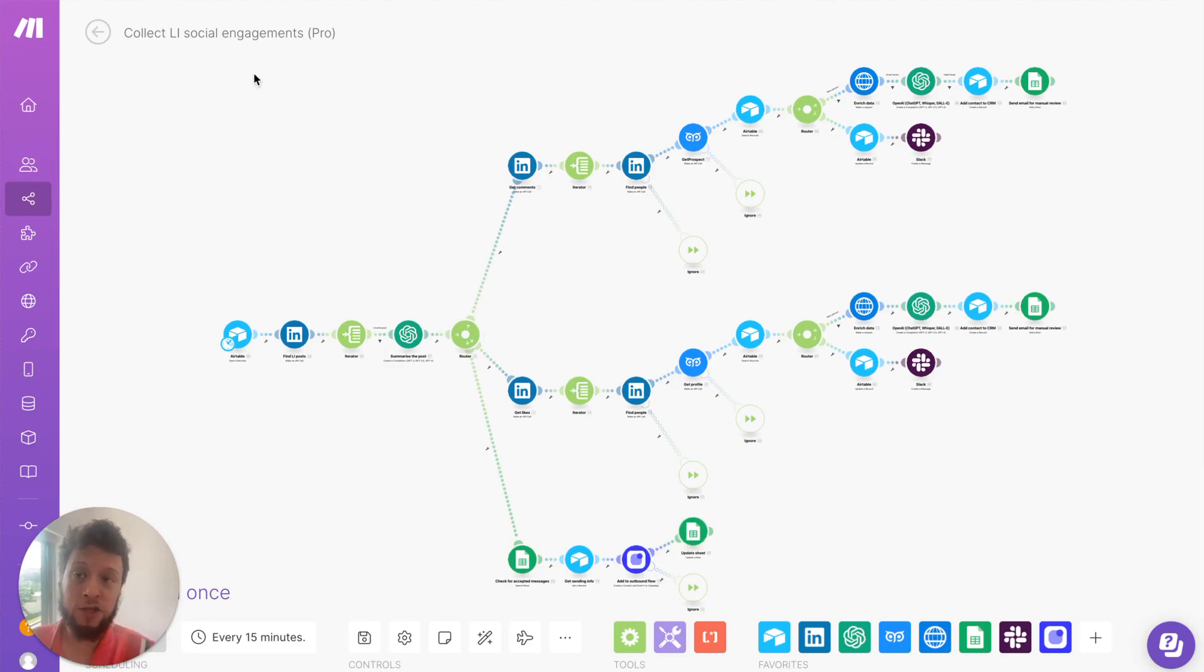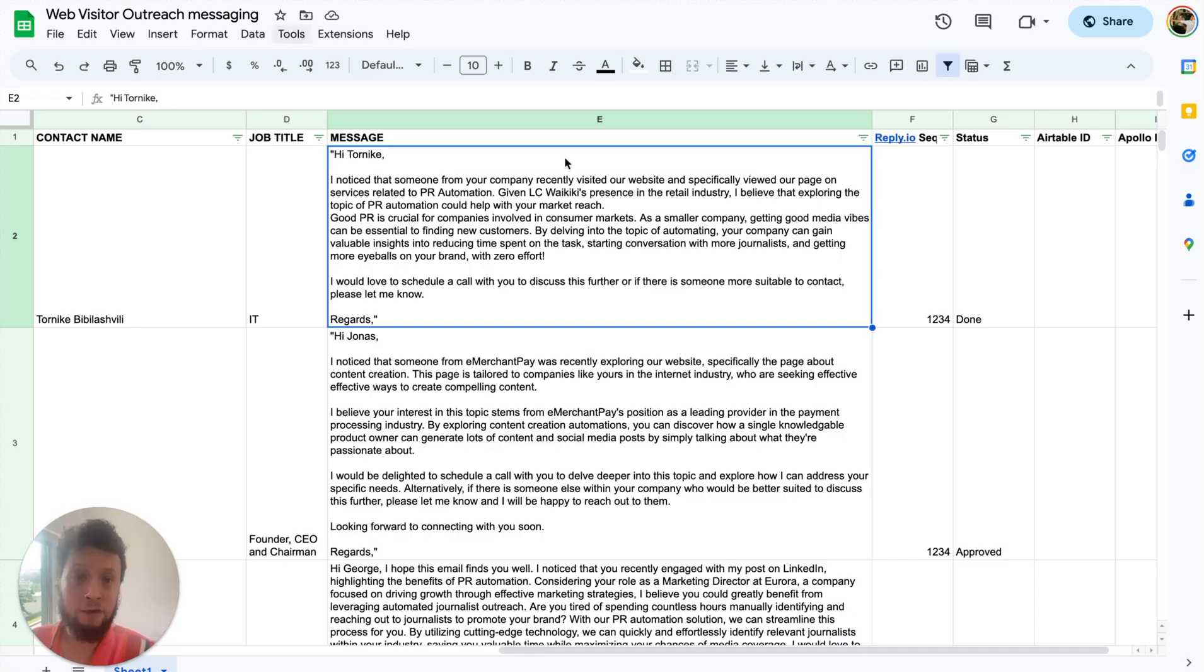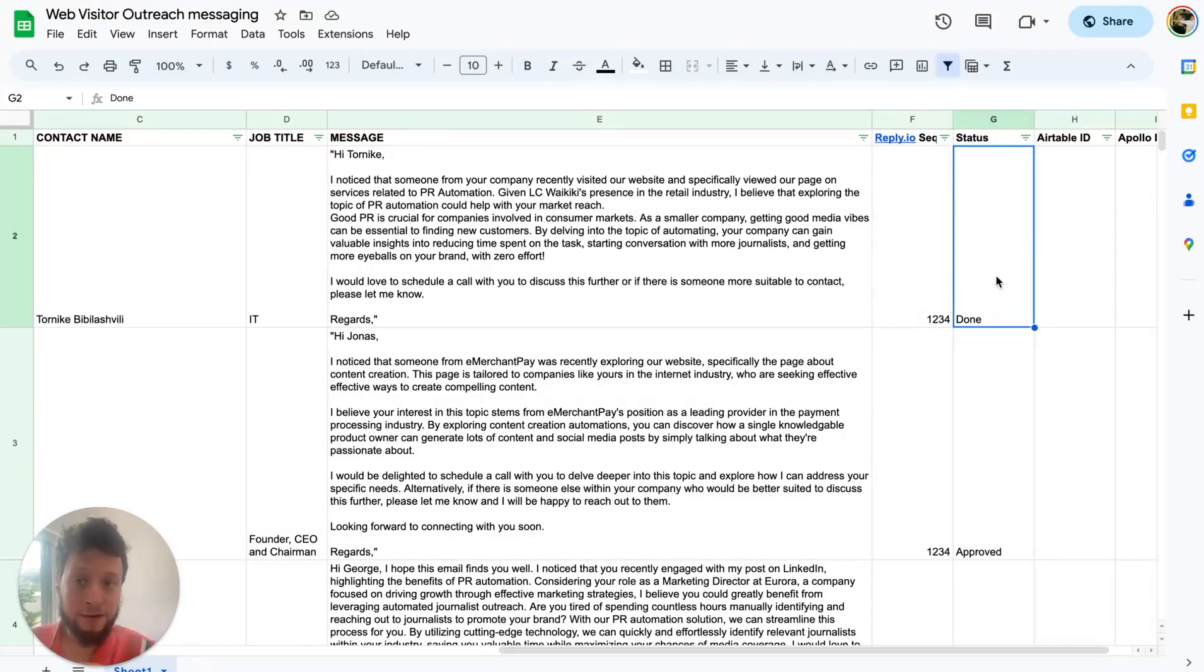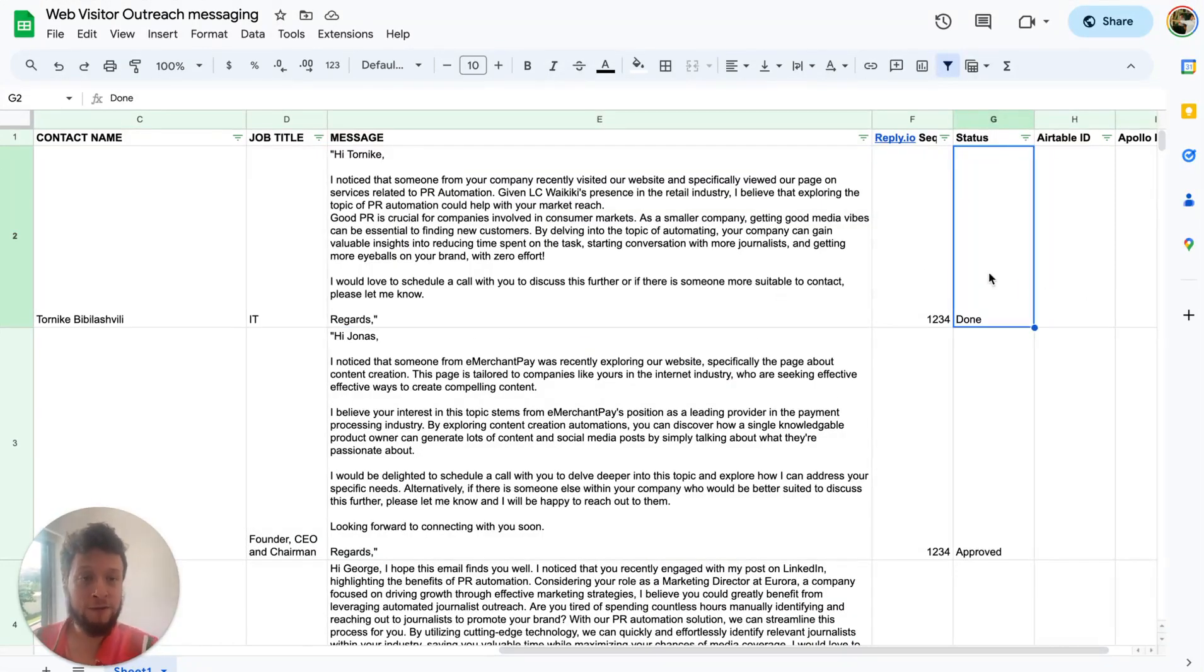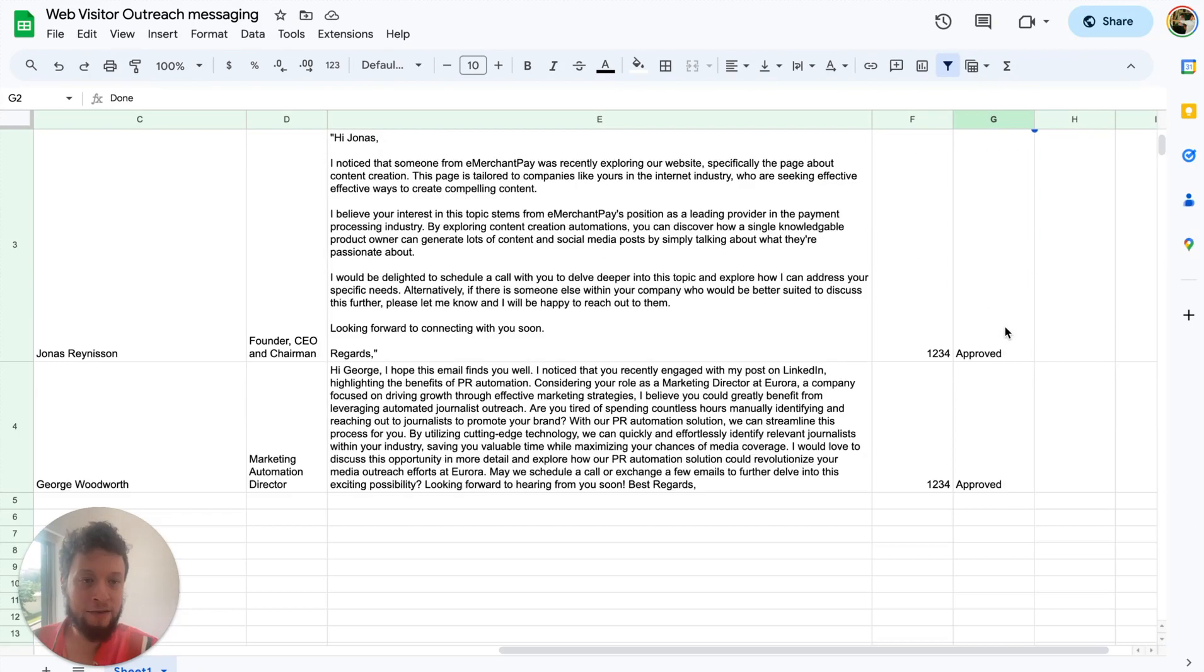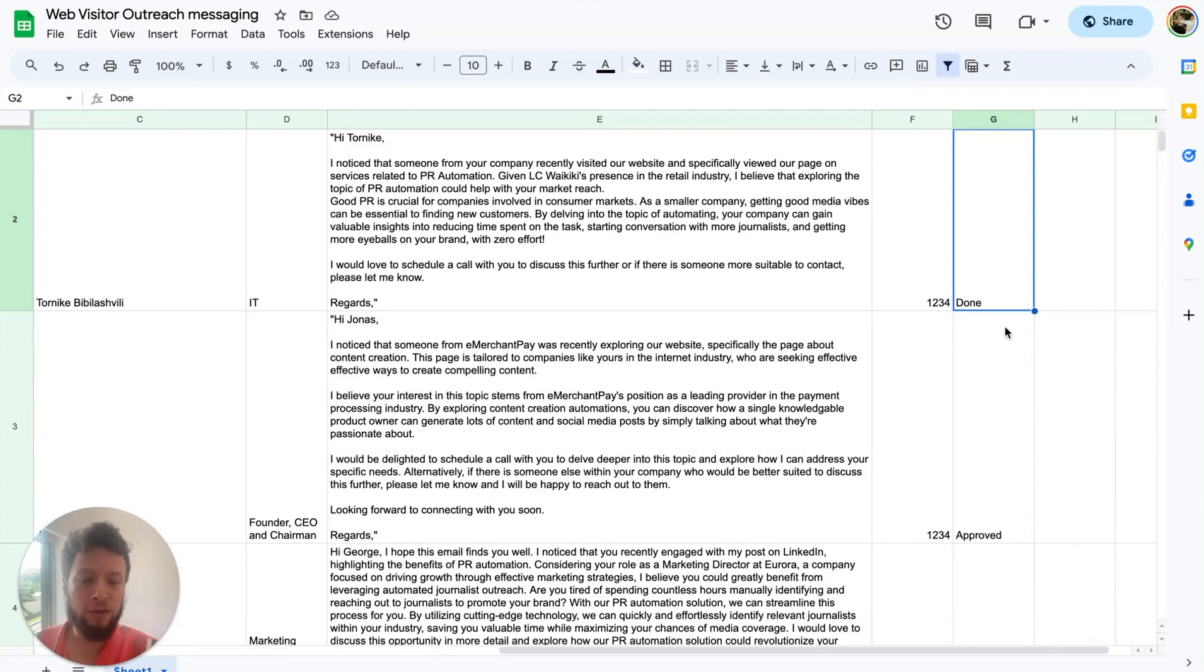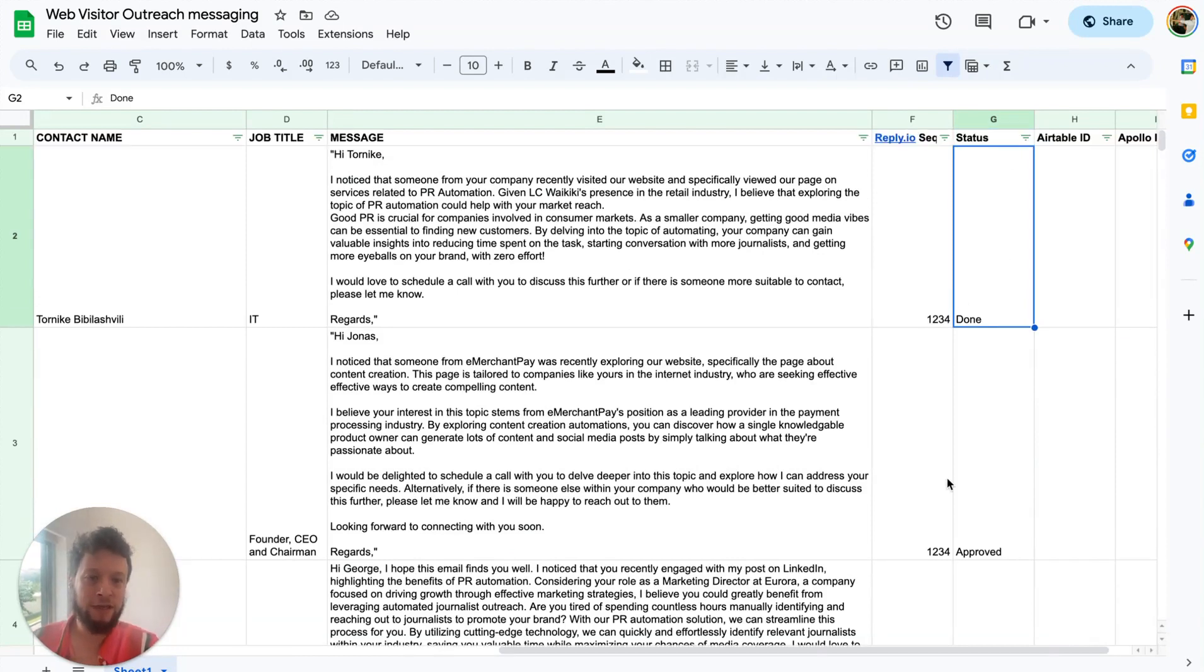And then once it's in the reply.io, the Google Sheet updates and it will mark it as done. So this way you can check, you can audit your results and say, all right, these people have all been added, this is done. You can set a filter here, for example, to say every morning when I check this or every week when I check this, I only want to see the ones that need to be approved. So the ones that are unapproved here.